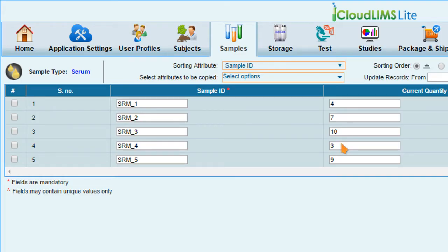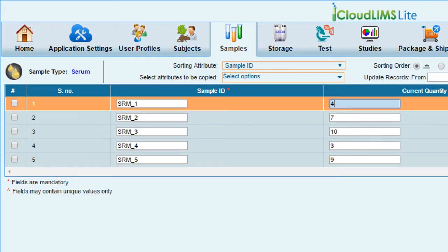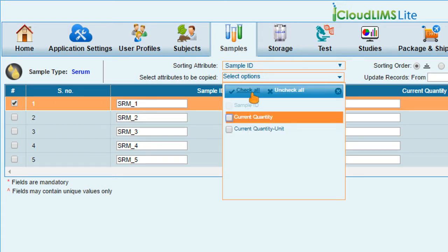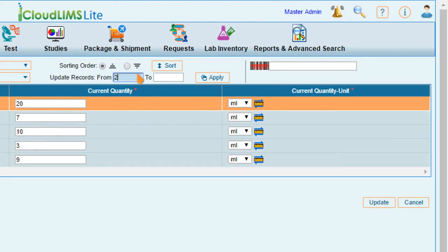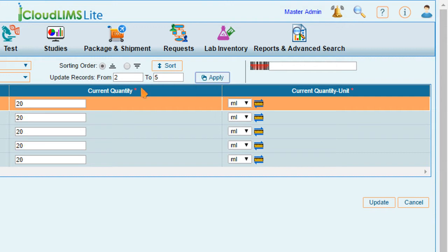Enter the required value in the first sample, and then select the records to be updated with sample value by specifying the serial numbers from 2 in the Update Record field. Click Apply to enter the value throughout the selected samples.